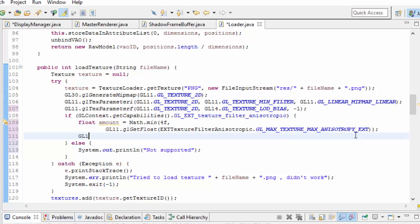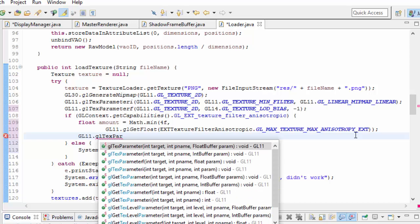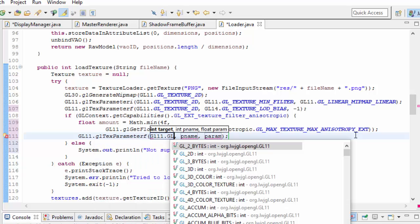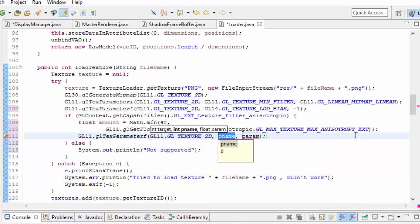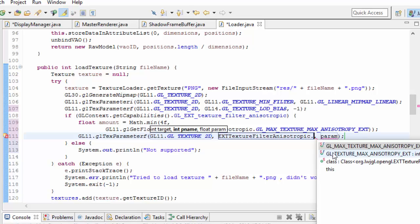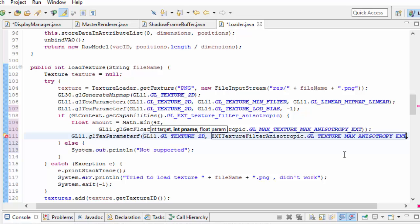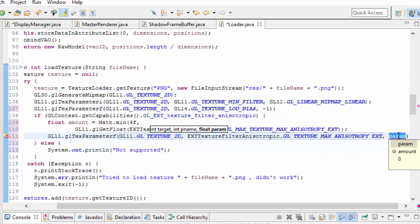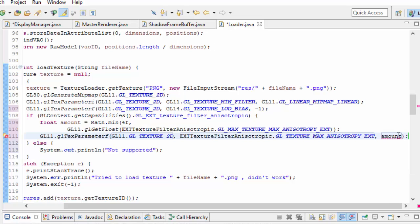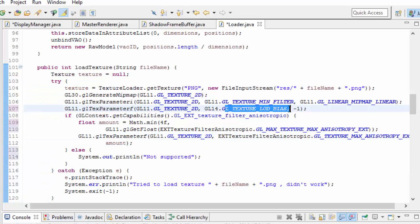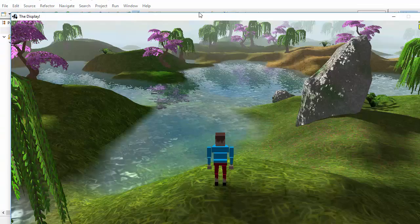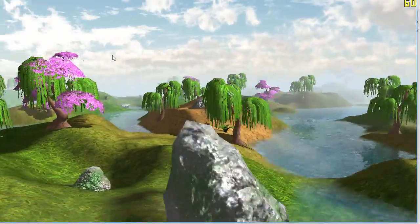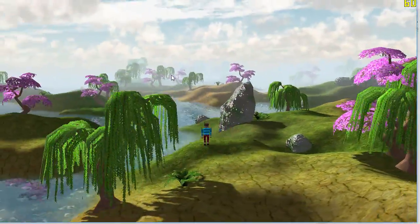Once we've decided on the amount, we can tell this texture to use anisotropic filtering by calling glTextParameterF, because we're setting a float parameter of the texture. The texture type is still glTexture2D. The parameter we want to set is glTextureMaxAnisotropyExt — not the maxTextureMax one — and we then set the value of this parameter to amount. You'll also want to set your textureLODBIAS to 0 if you're using one, and then if you go ahead and run that, you should see a nice increase in texture quality, especially when looking at surfaces at a steep angle to the camera.